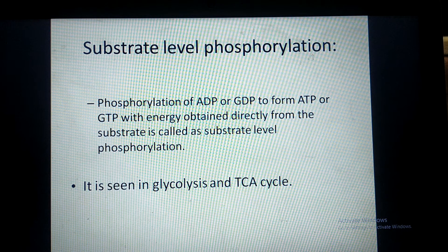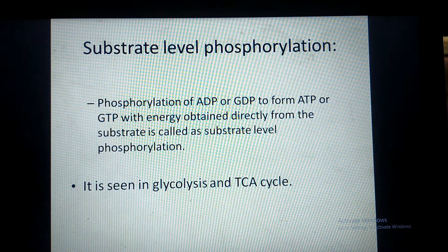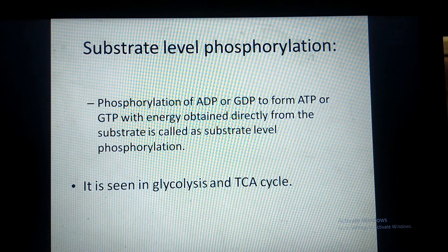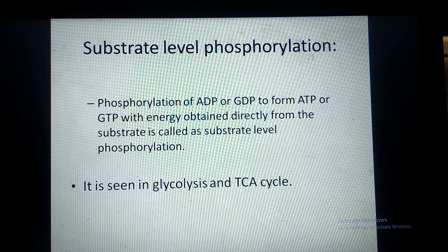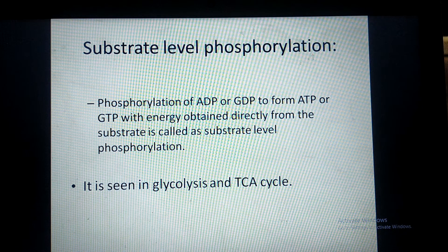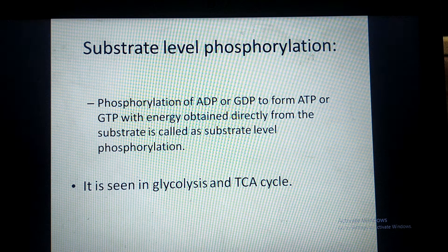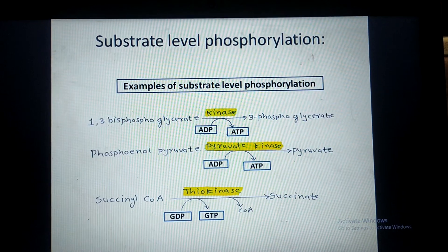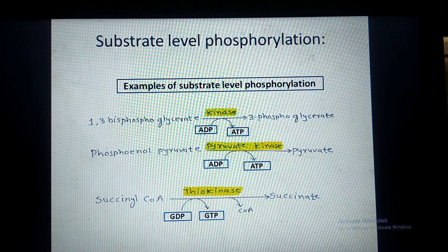The definition of substrate level phosphorylation is: phosphorylation of ADP or GDP to form ATP or GTP with the help of energy obtained directly from the substrate is called substrate level phosphorylation. It is seen in glycolysis and the TCA cycle.